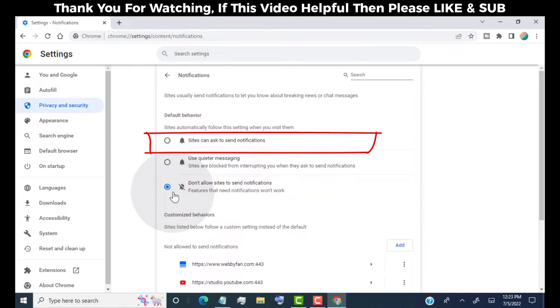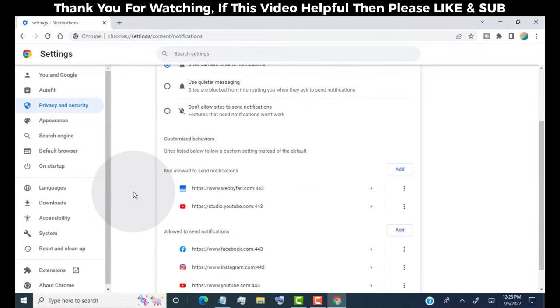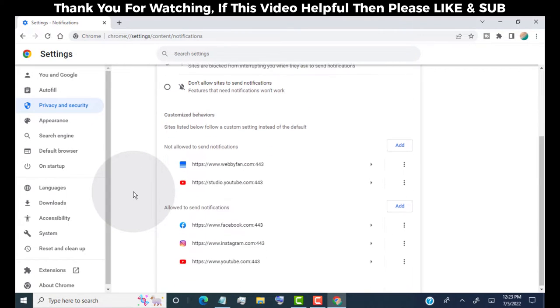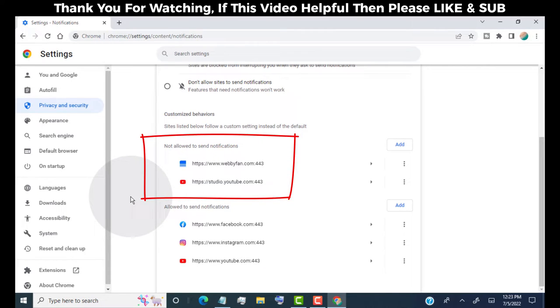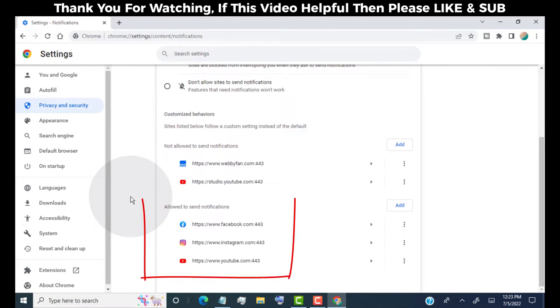If you want to stop notifications for some websites, then choose this option. Now scroll down. Here you can see two sections: one is for block notifications, and another one is for allowing notifications.